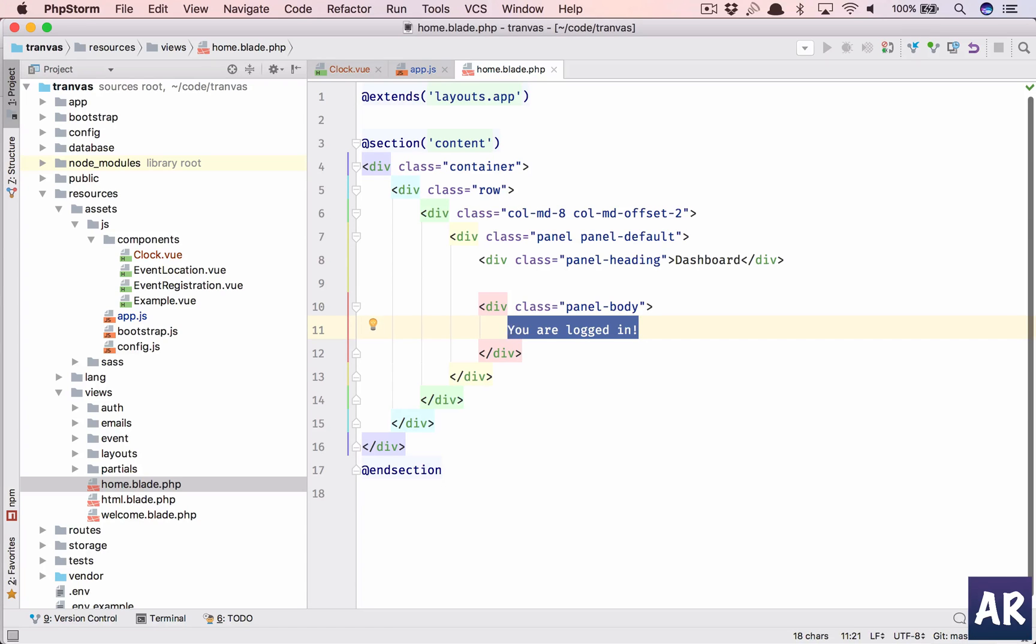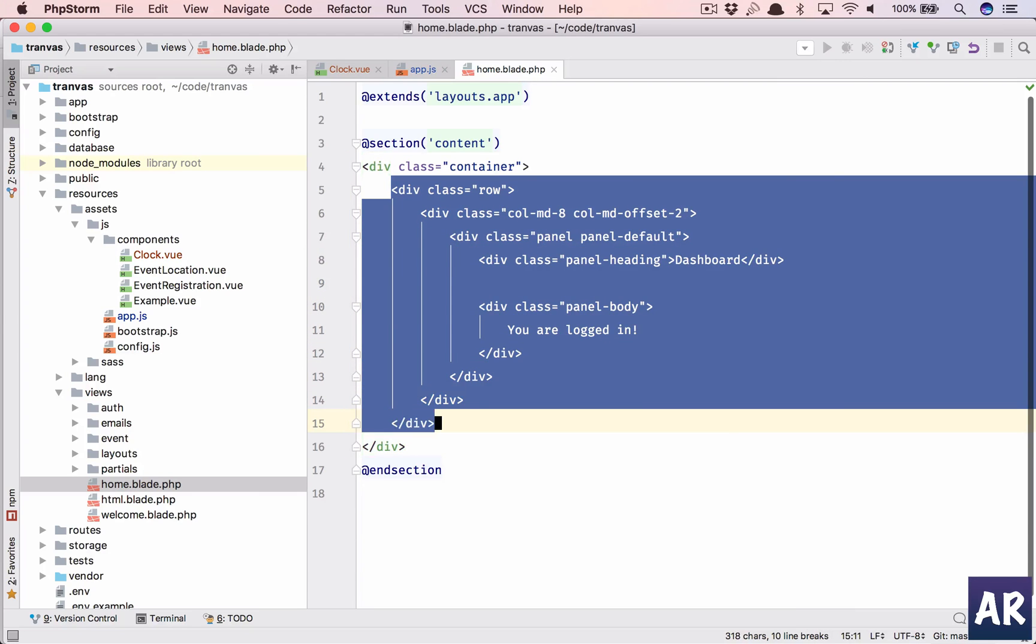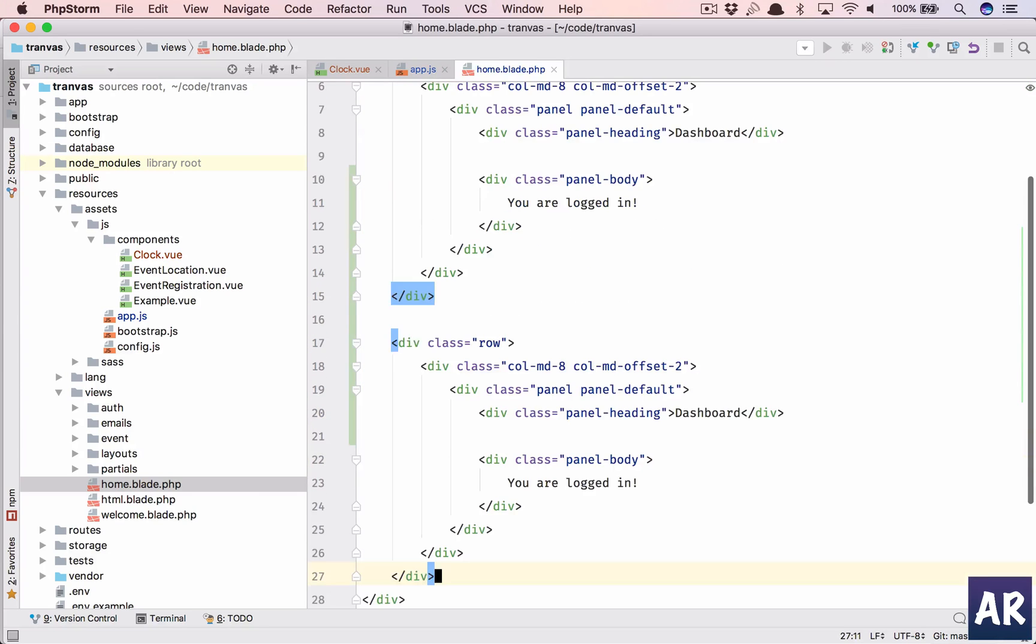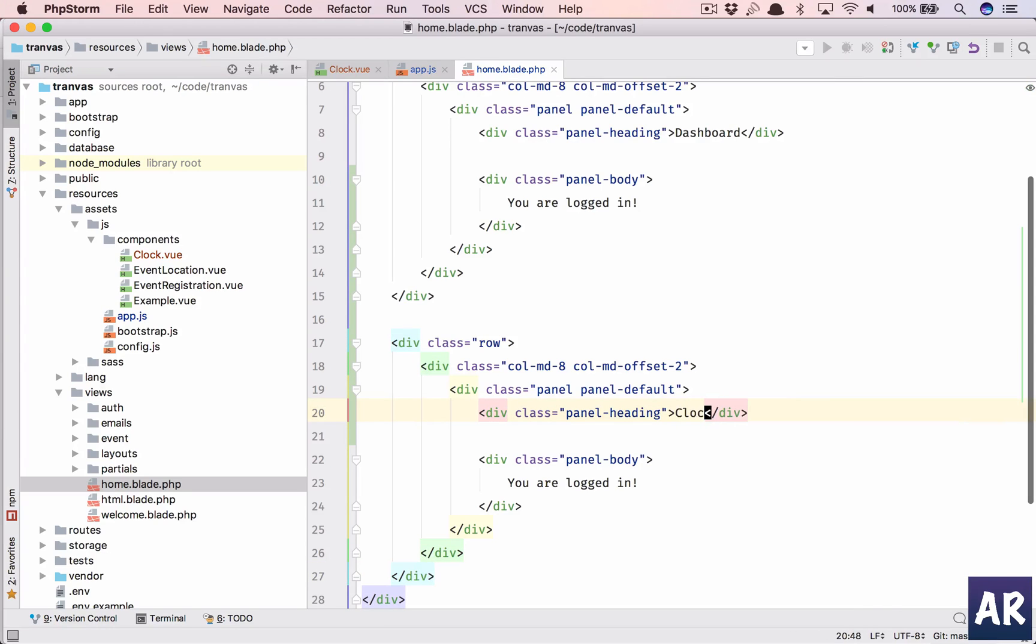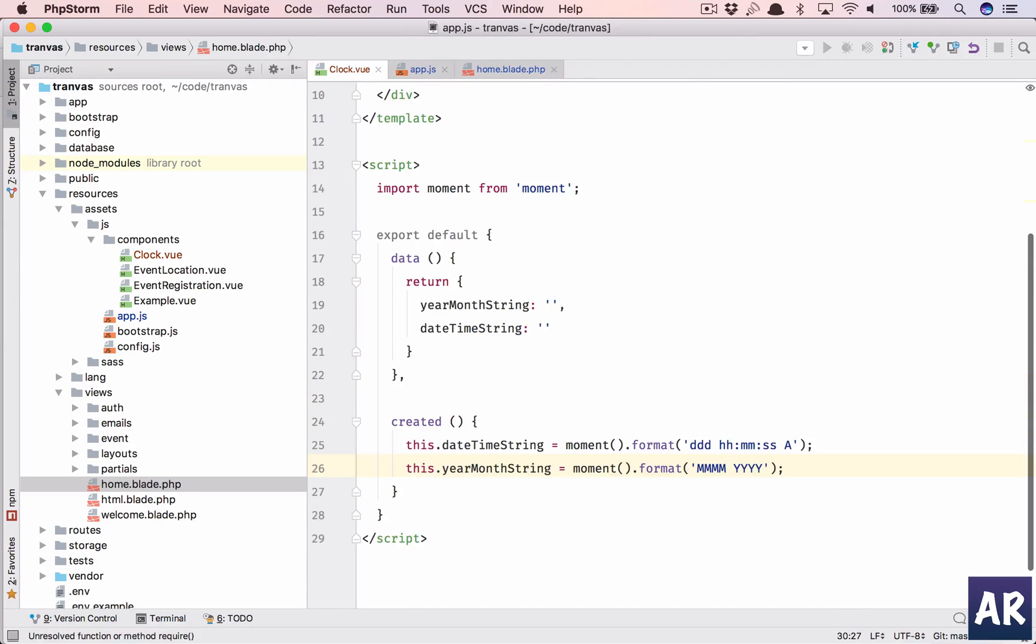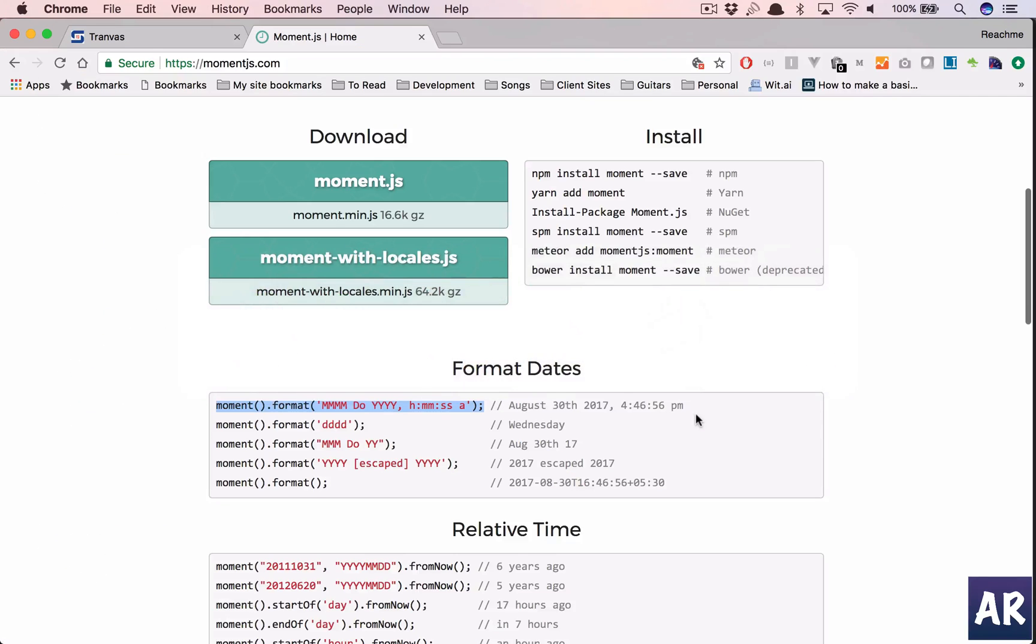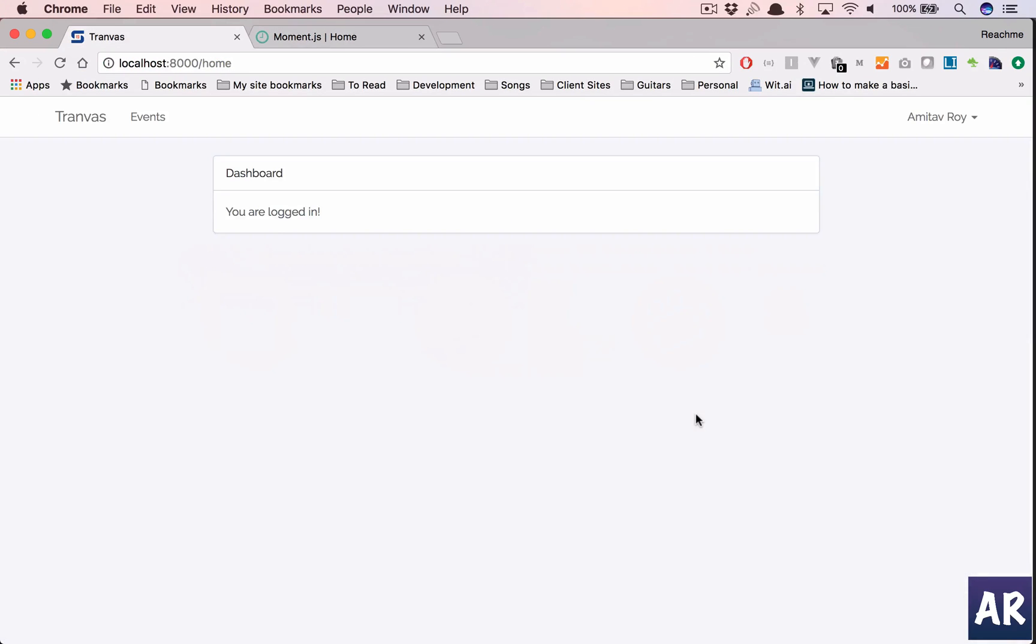Why don't we display it here? Or rather, just create a new row and we'll have clock, just to make things simple. Let's go back to our application.